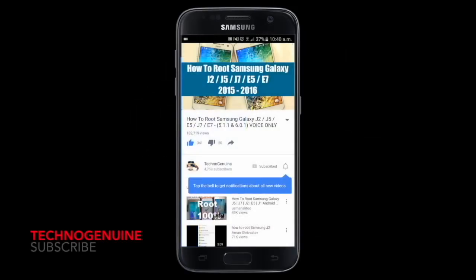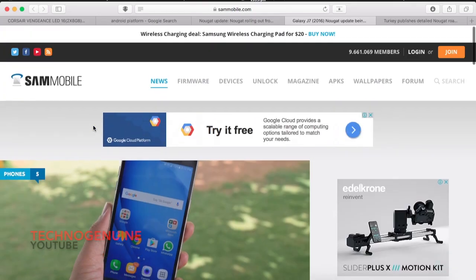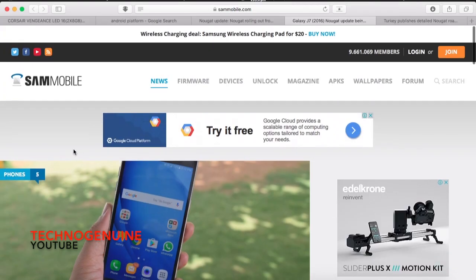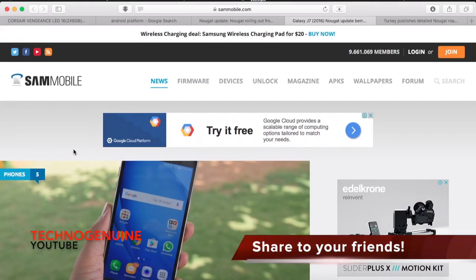Don't forget to subscribe and press the notification icon. Hello friends, this is Ekna Genowen.